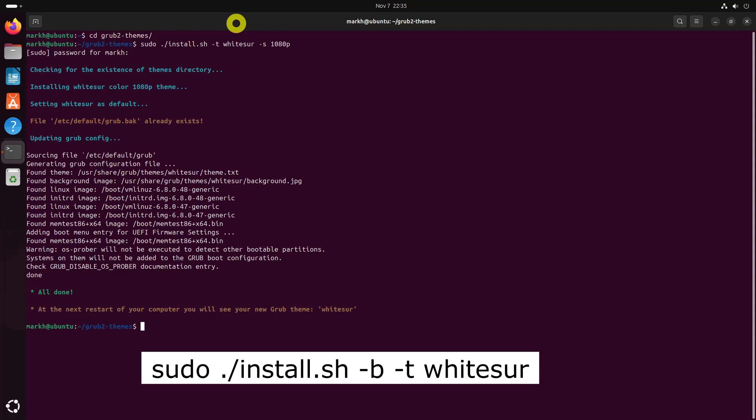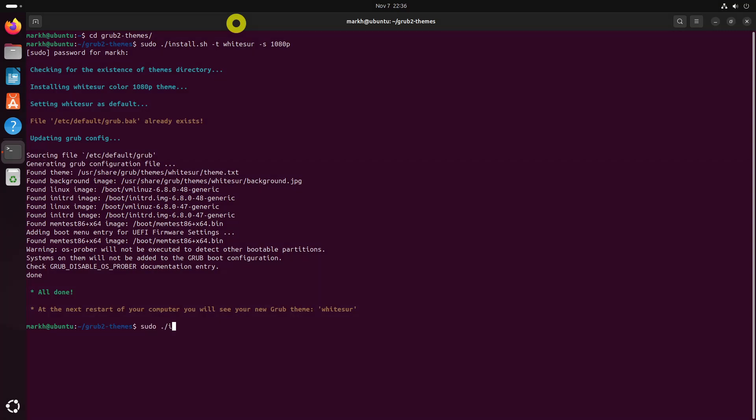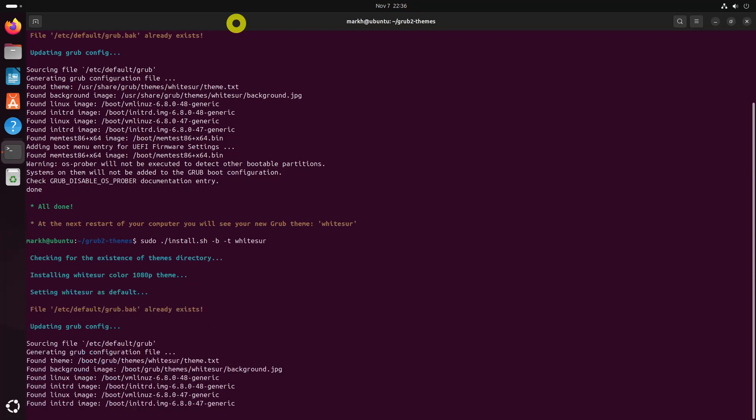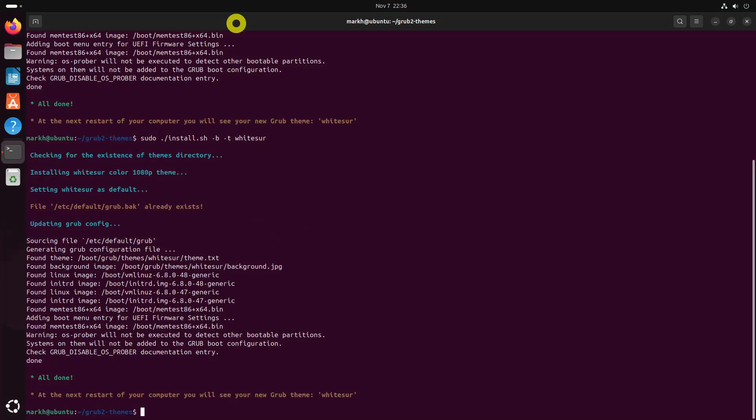Install Tela theme to themes folder. Reboot your system to see the changes.